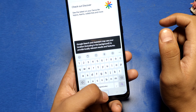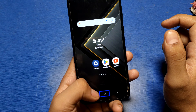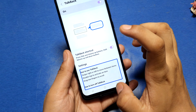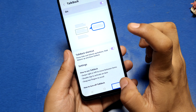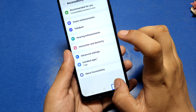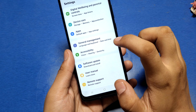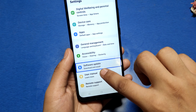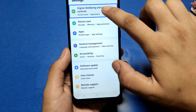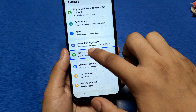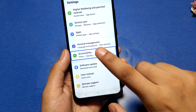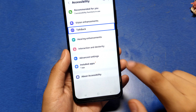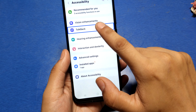Then first you have to go to Settings — double tap it. You can see here there is an Accessibility option. This is how you can choose it: go to Accessibility, tap on it, go to TalkBack and double tap it.